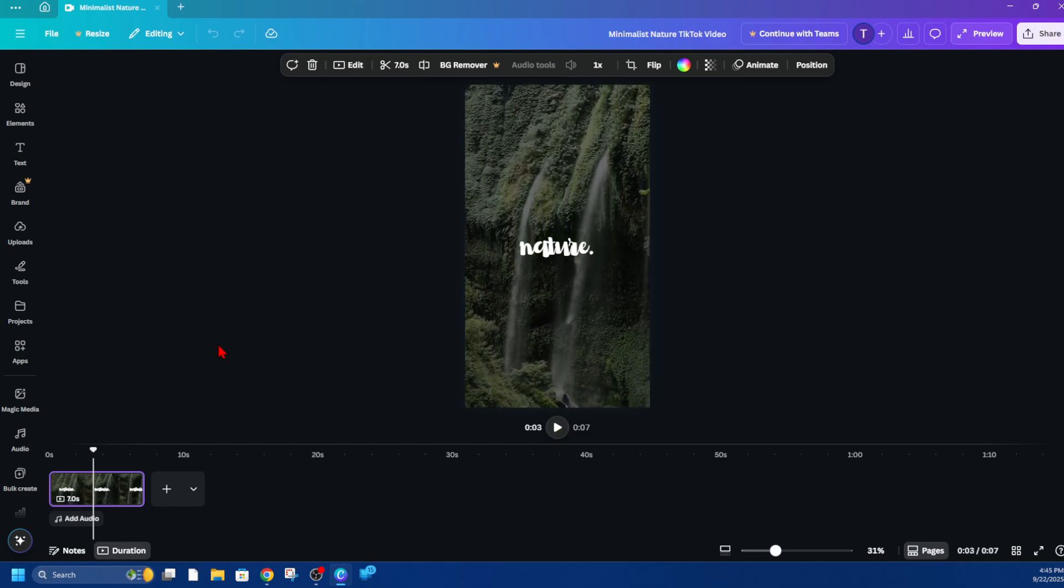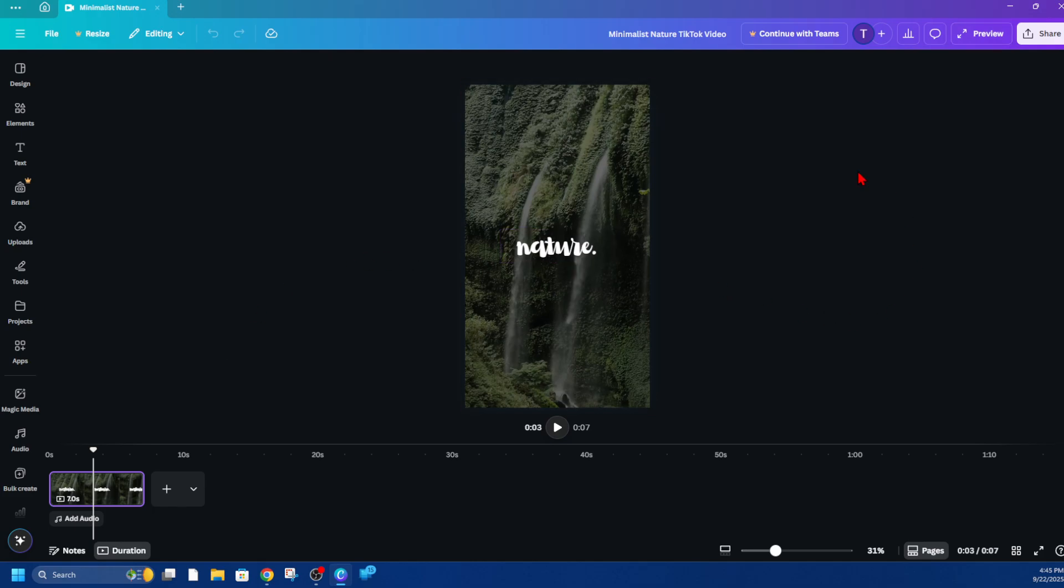Okay, first step is to open up Canva and find that video that you'd like to add that logo. So for this demonstration, I'm going to use this nature video and I want to add my logo on the bottom right hand corner of the page.